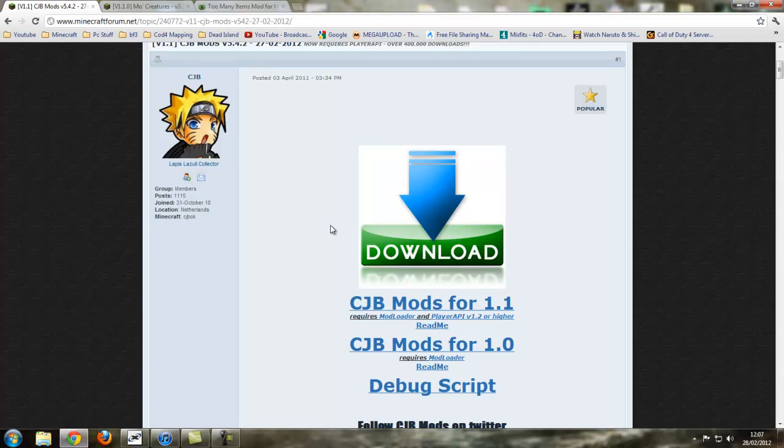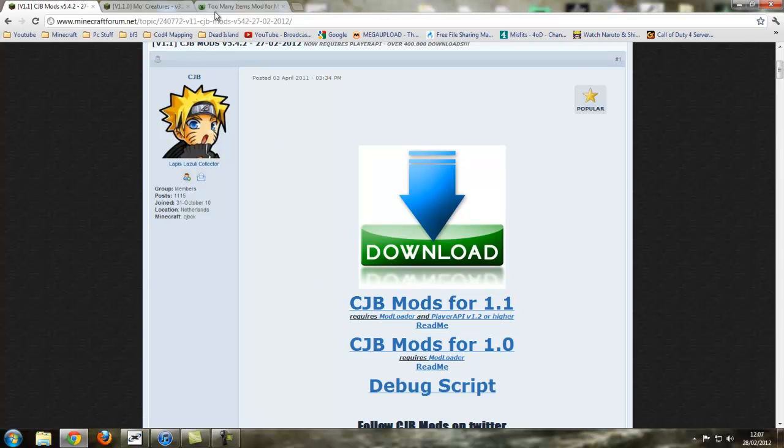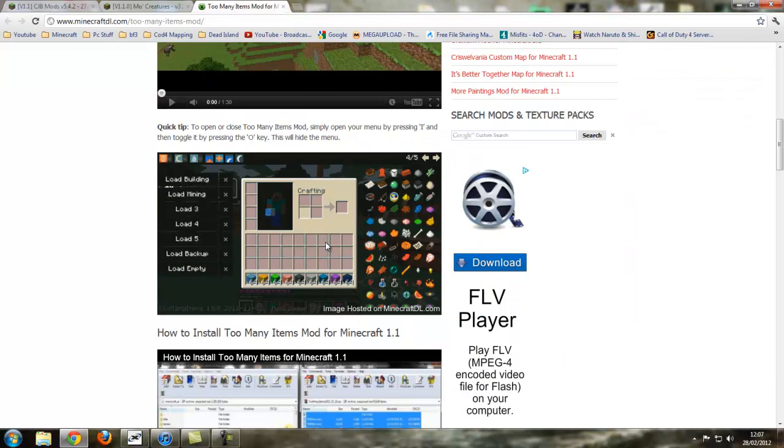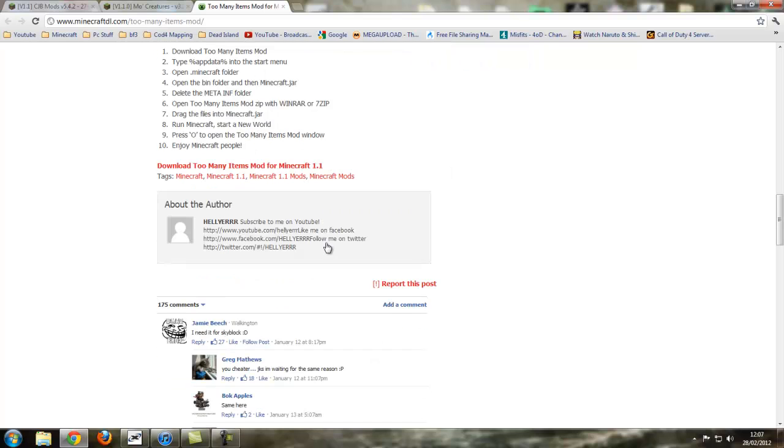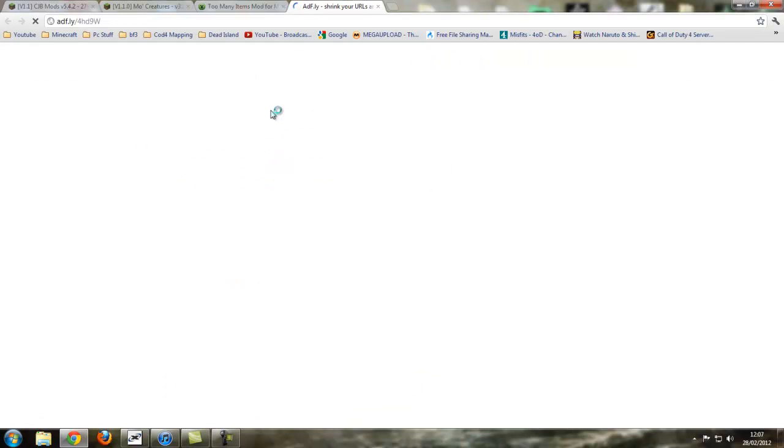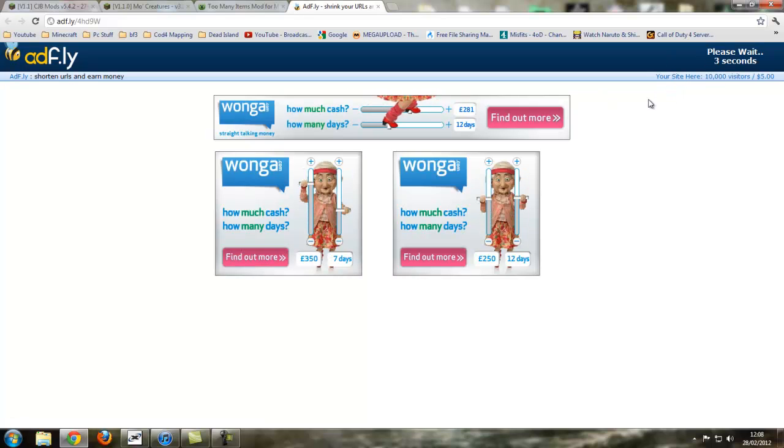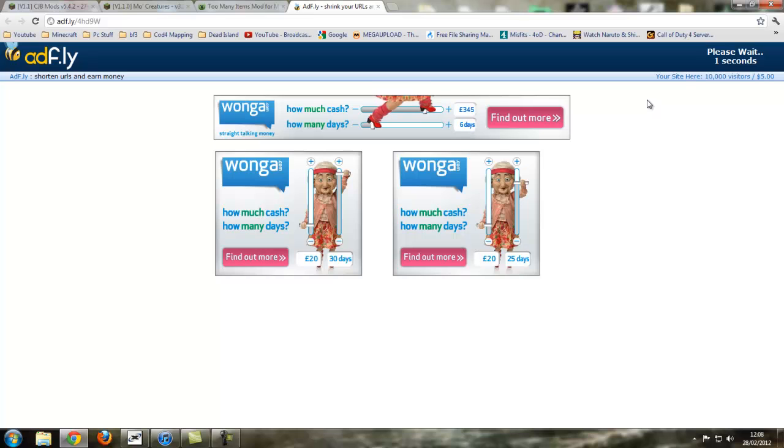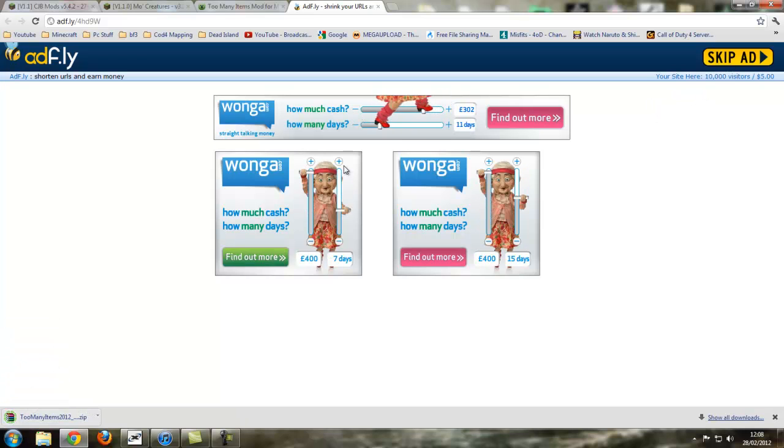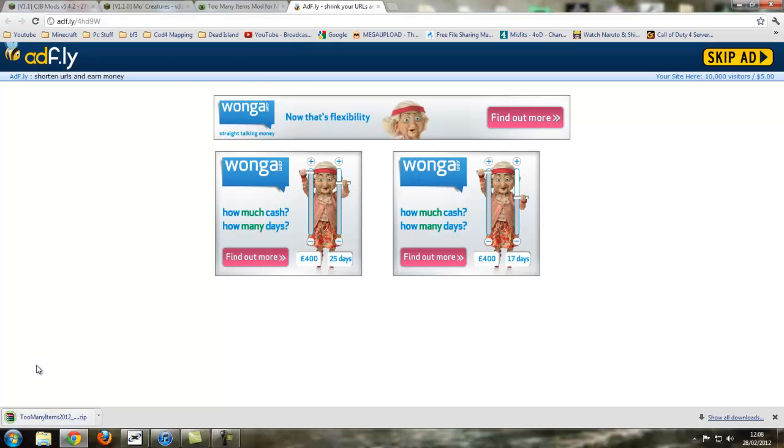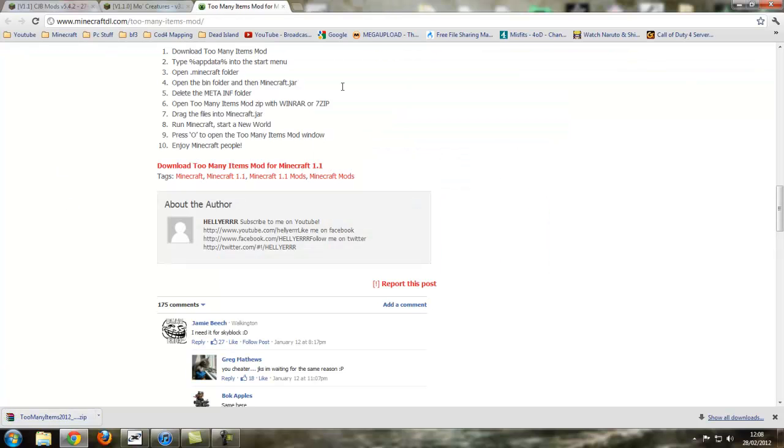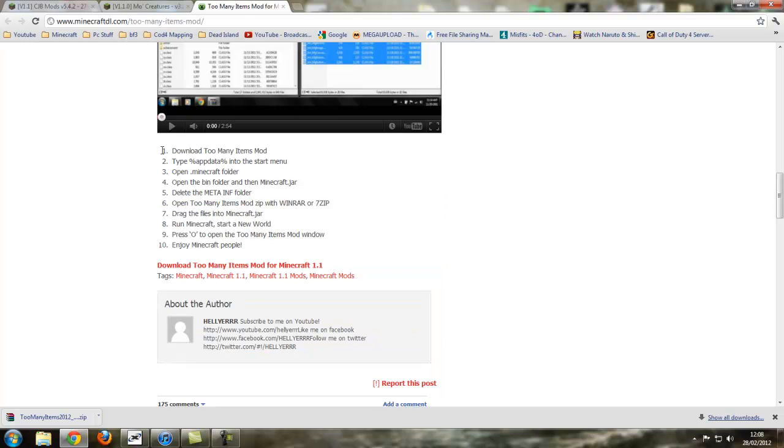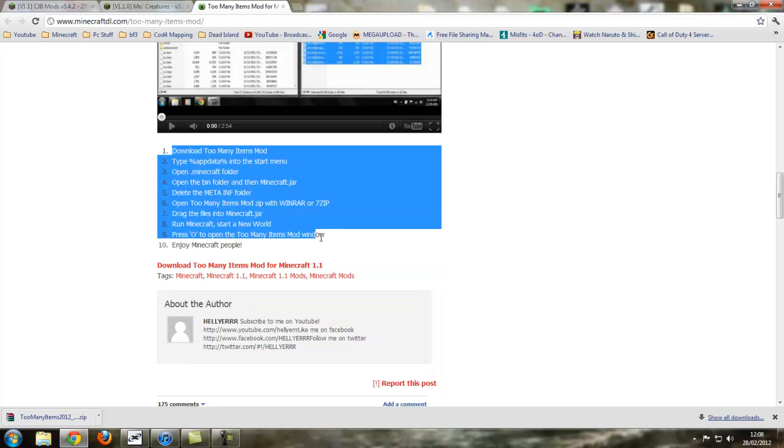We're going to download Too Many Items first. Let's download that and scroll down to this red part here, download Too Many Items. It'll come up with an ad fly, just wait for 5 seconds and then skip ad, and it should automatically download. We don't need anything to tell you how to install it, I'm telling you how to do it.